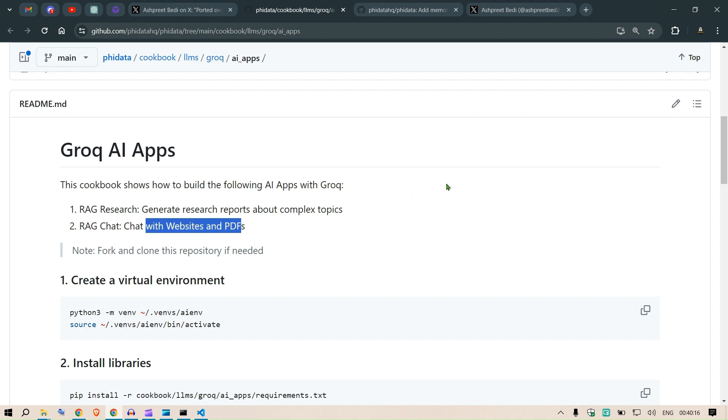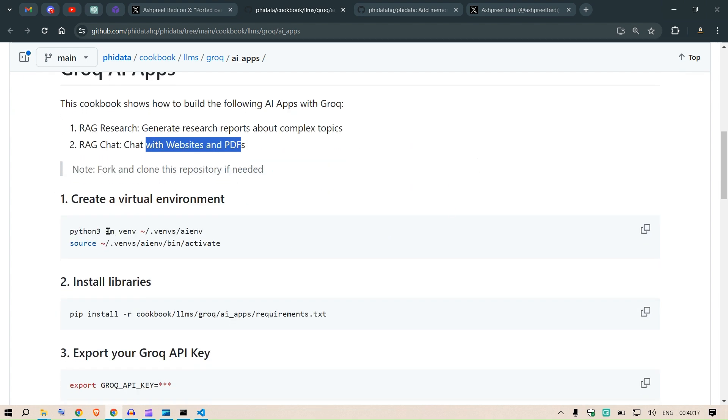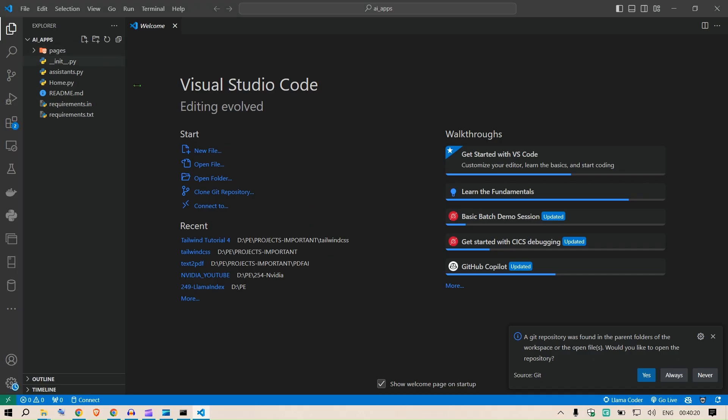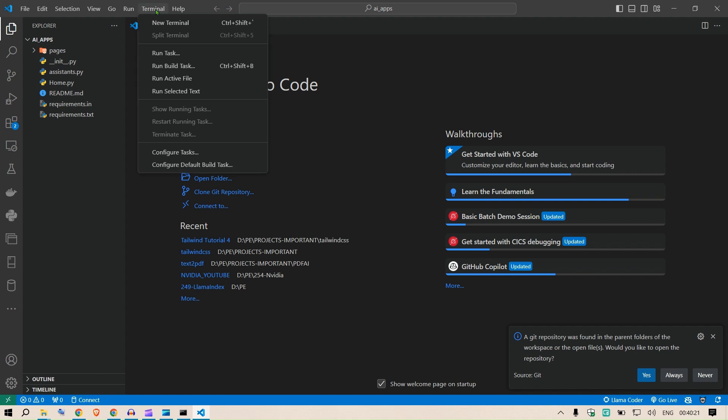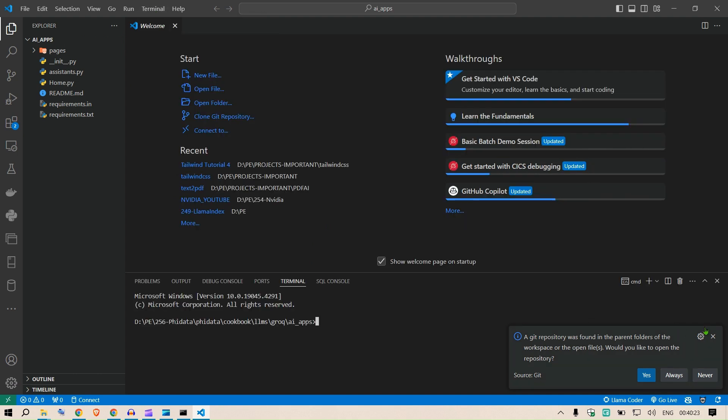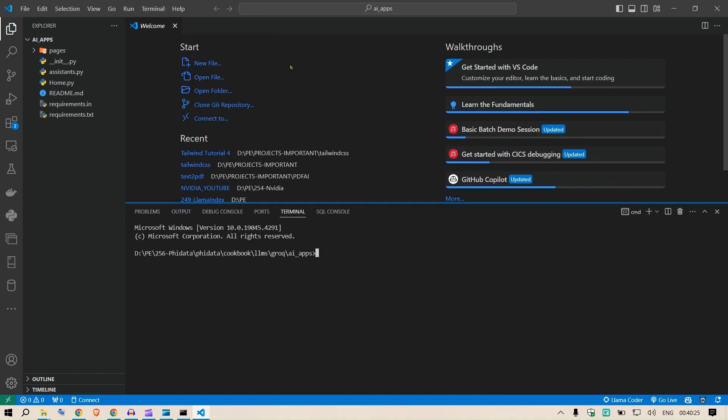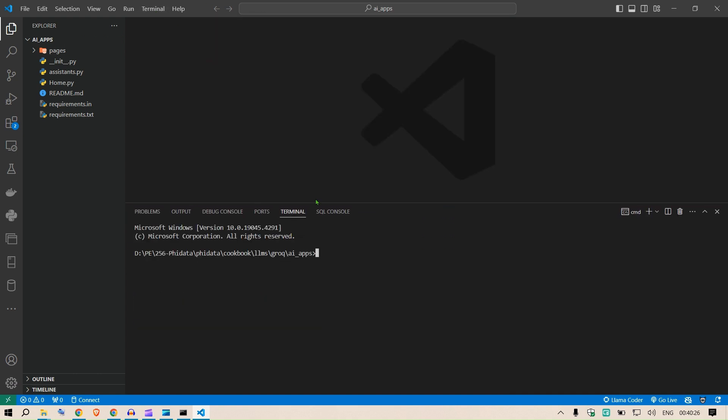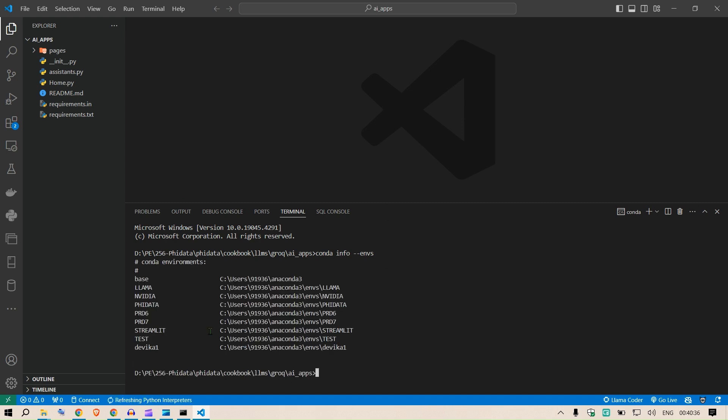First of all you need to create a virtual environment. I'm going to use conda here, so go to terminal and open up a new terminal. In this terminal I'm going to check if we have any conda environment, so conda info dash dash envs. This will list up all the environments that I have.